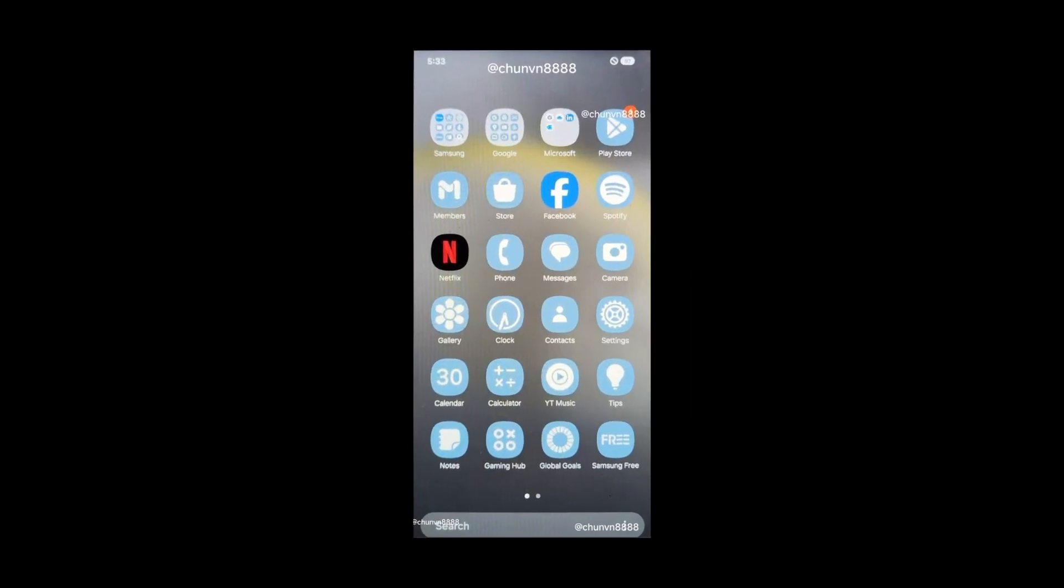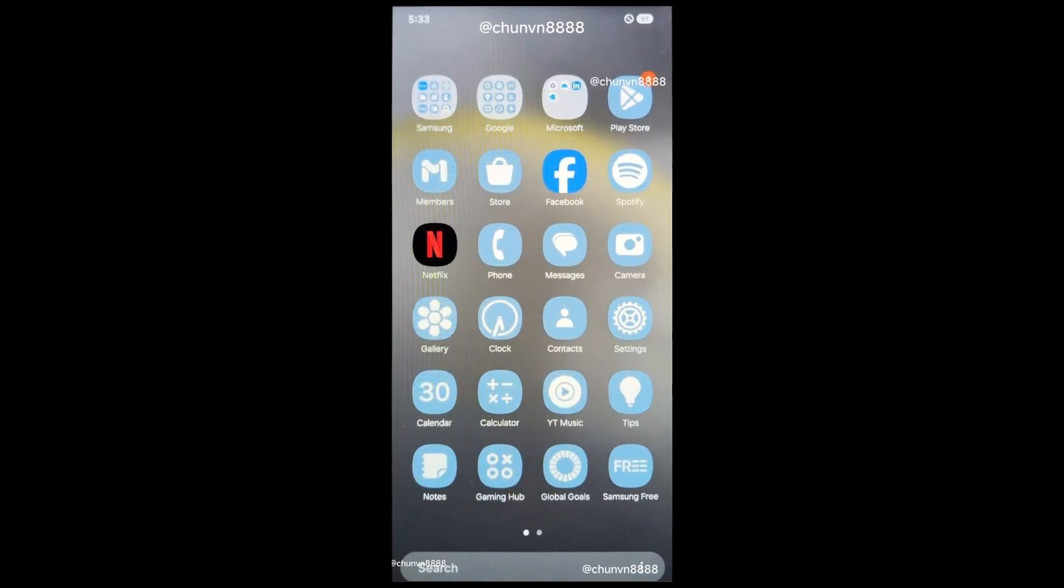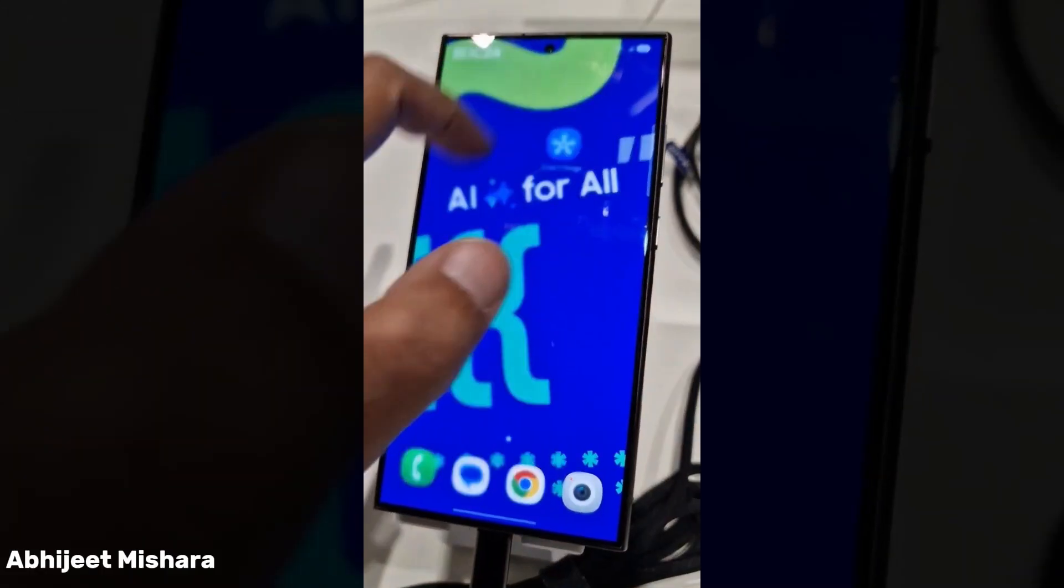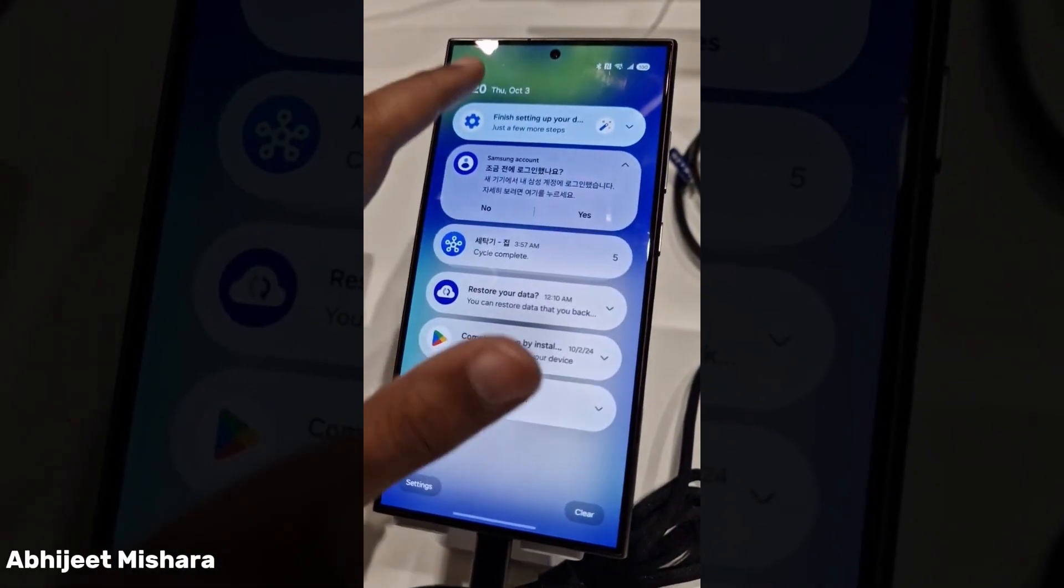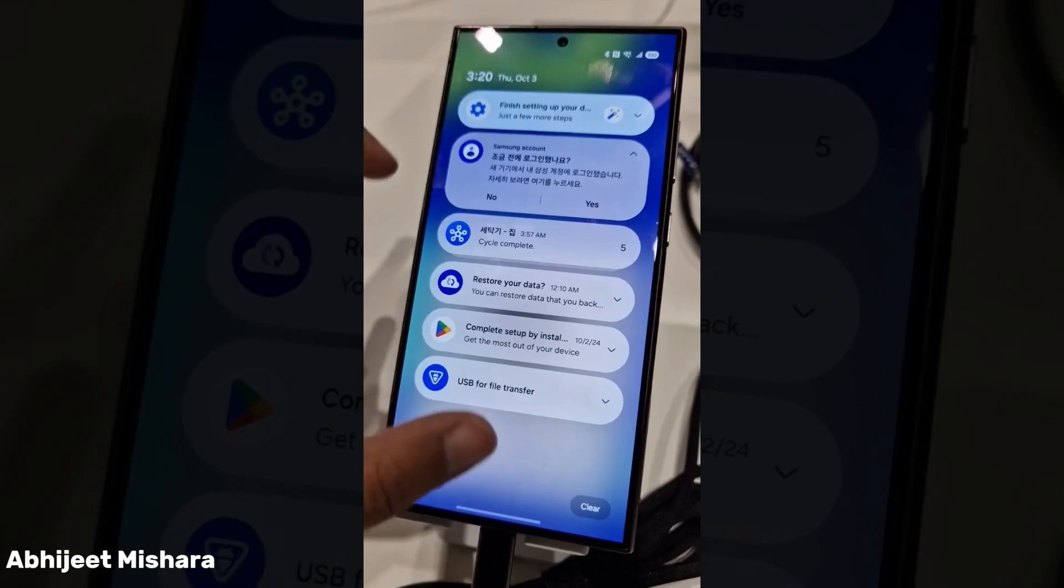Number 19: Vertical app drawer. A vertical app drawer will be introduced accessible via good lock. Number 20: Enhanced customization and performance. Expect a smoother and more customizable experience across the board.